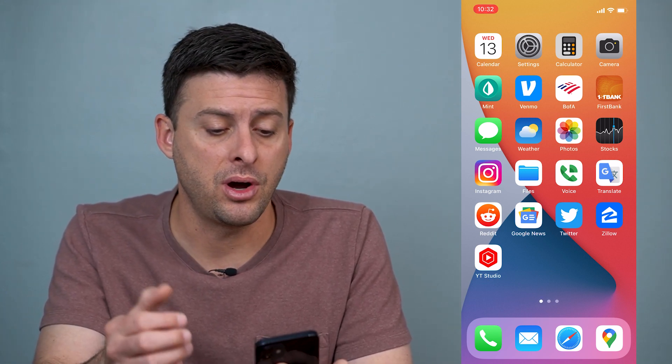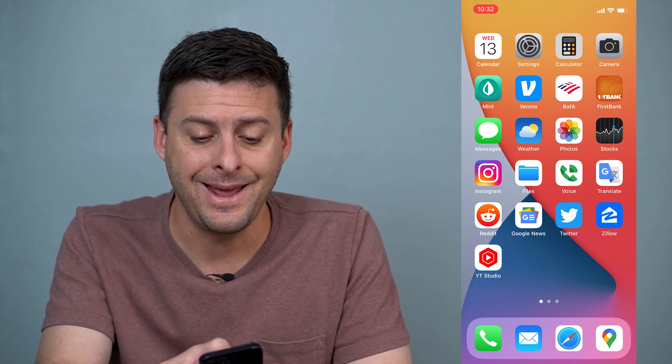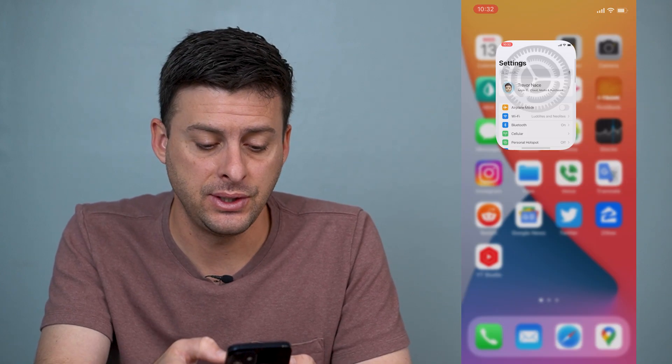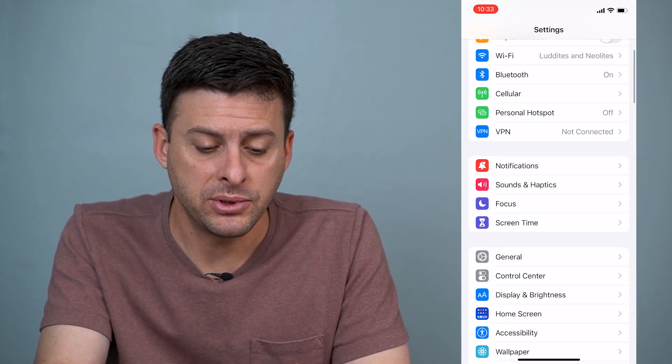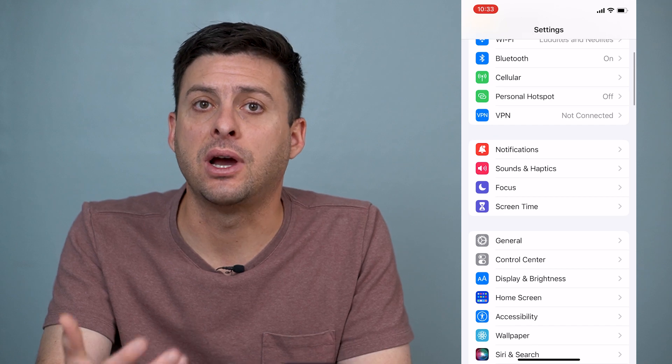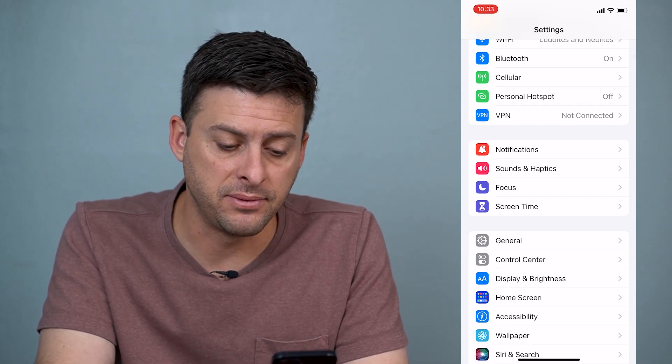On my iPhone, I can head into Settings here, and then to be able to find that driving mode, we will go into Focus.